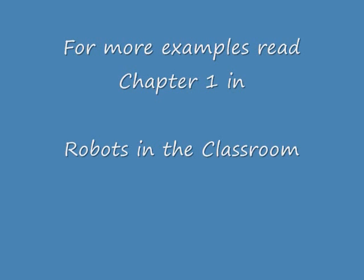I hope you've enjoyed this brief introduction to programming. For more examples read chapter one in Robots in the Classroom.